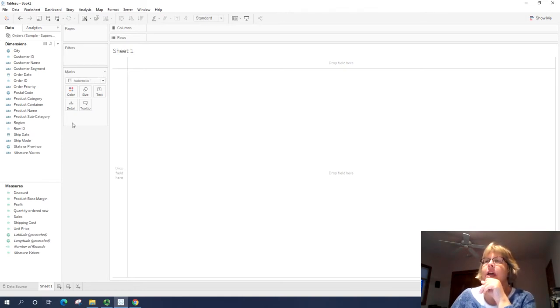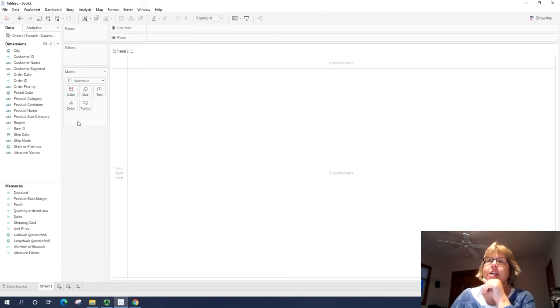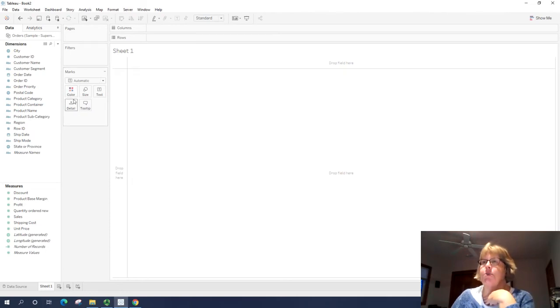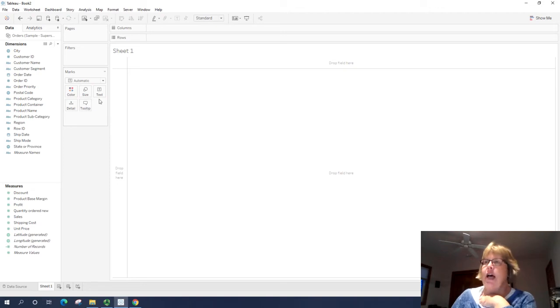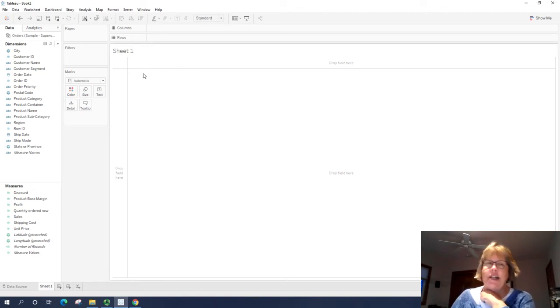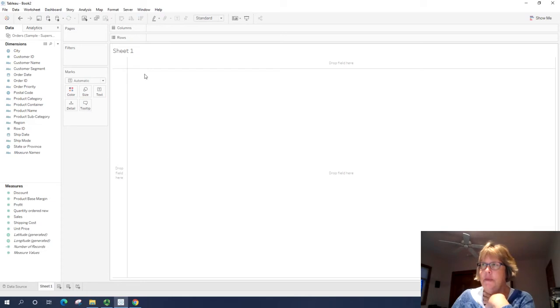Then we have the area called marks. This is where we can change how the visualization looks. We can change the color, size of things, text, add details, and many things like that.